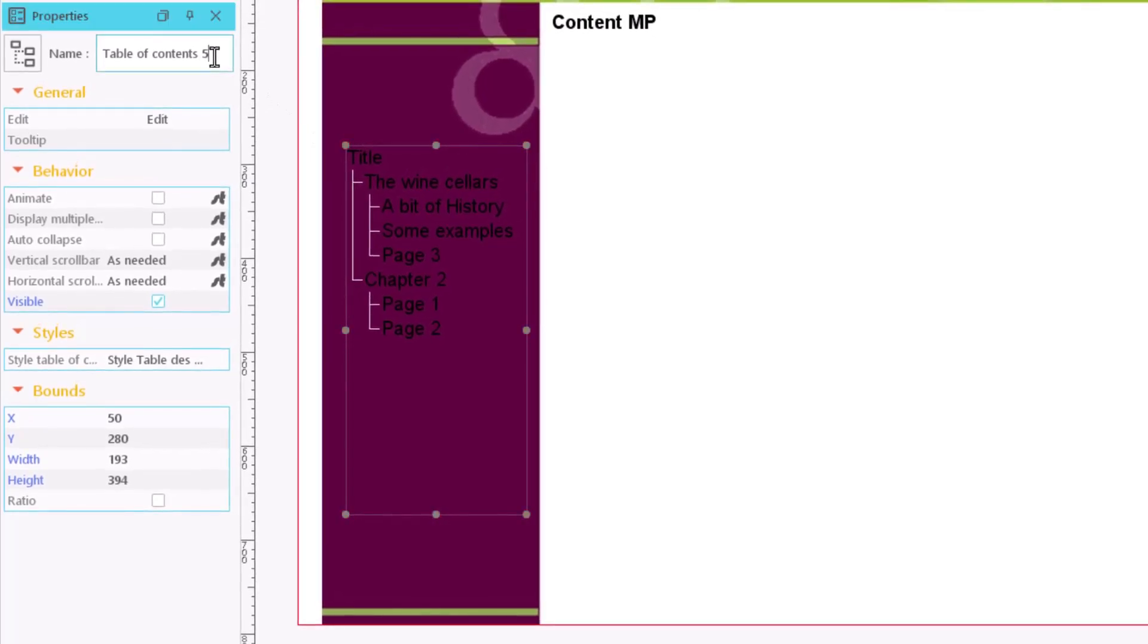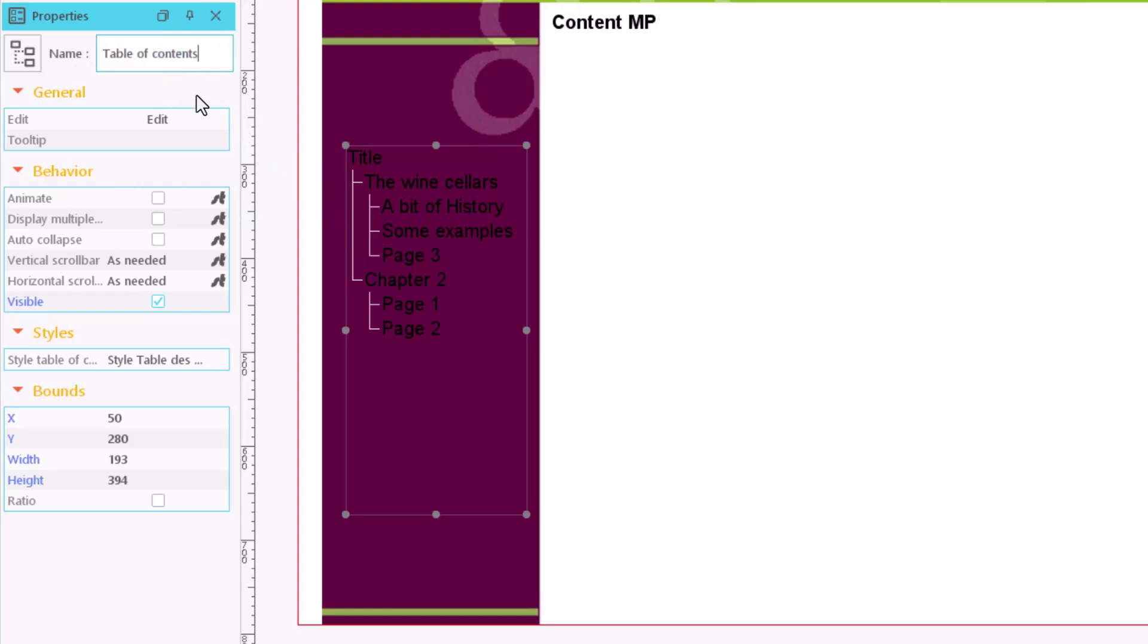To configure its appearance, go to the Properties window. Give it a clear name and define the appearance of the text. You can even change the background color or add a border.